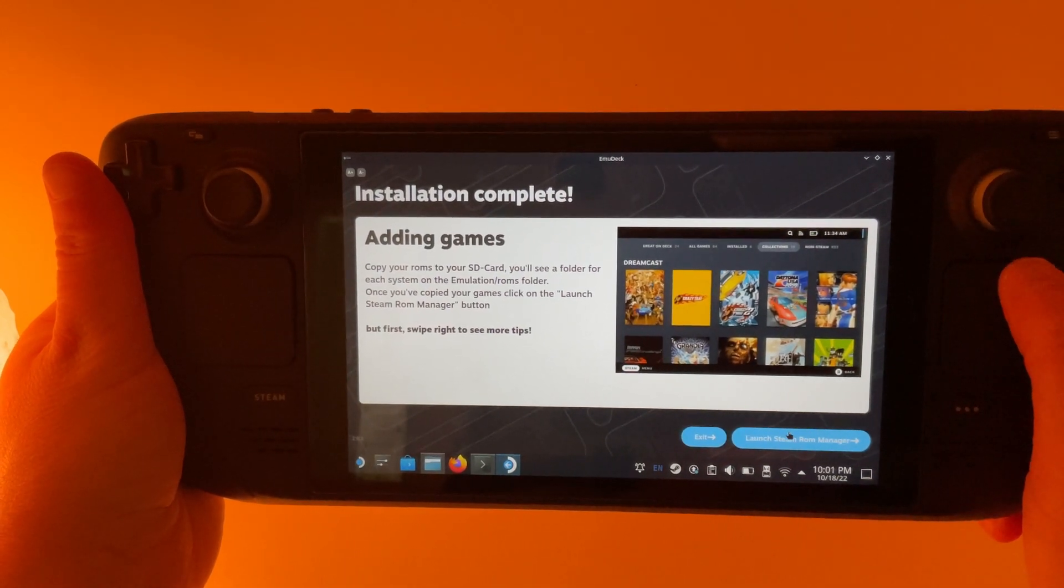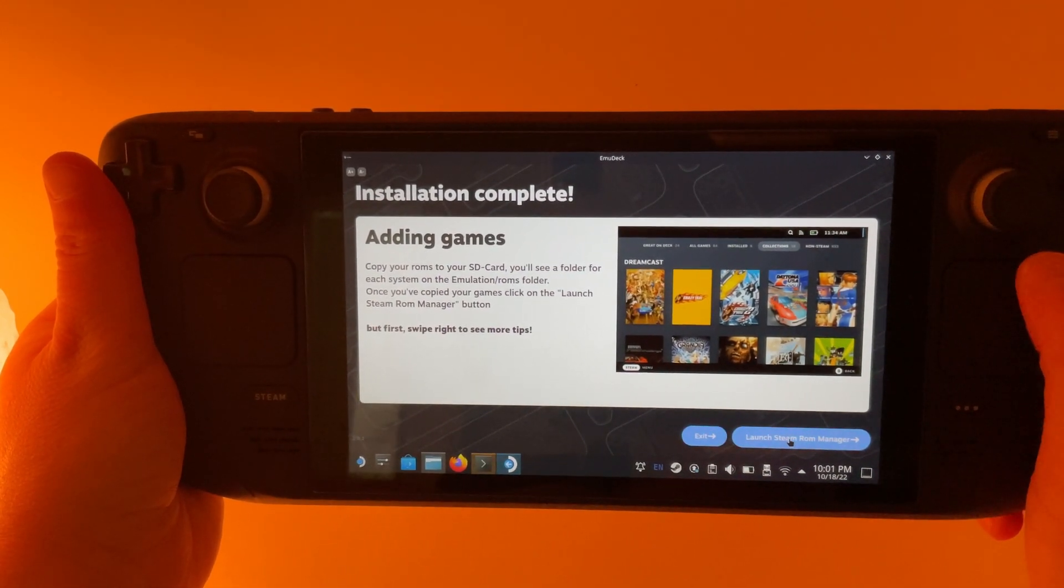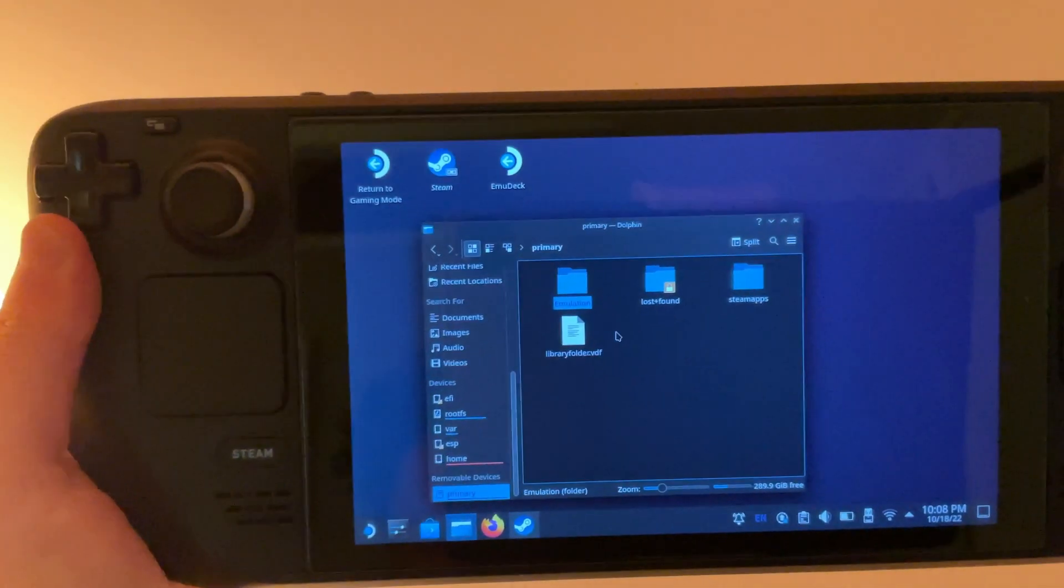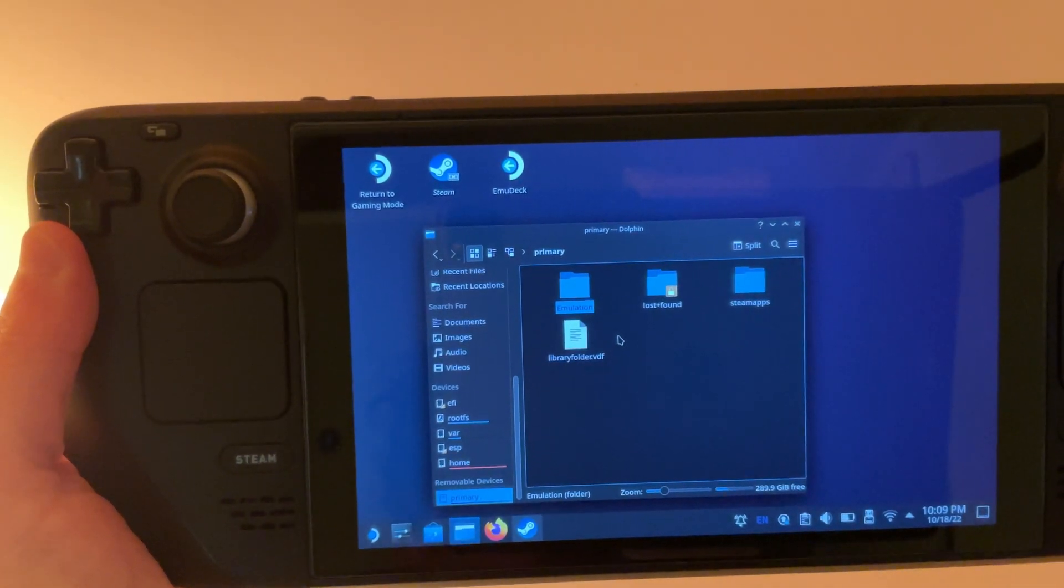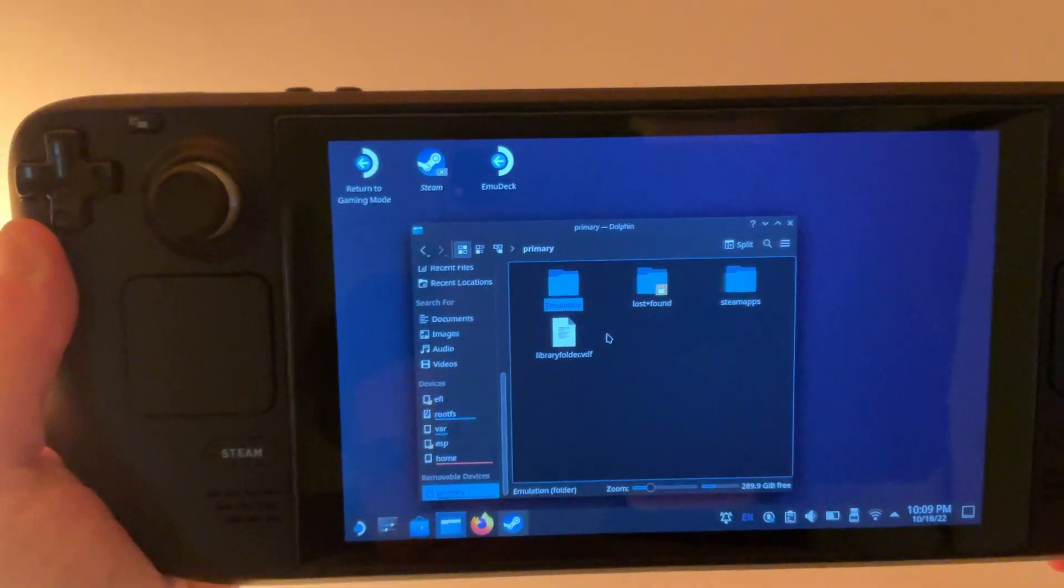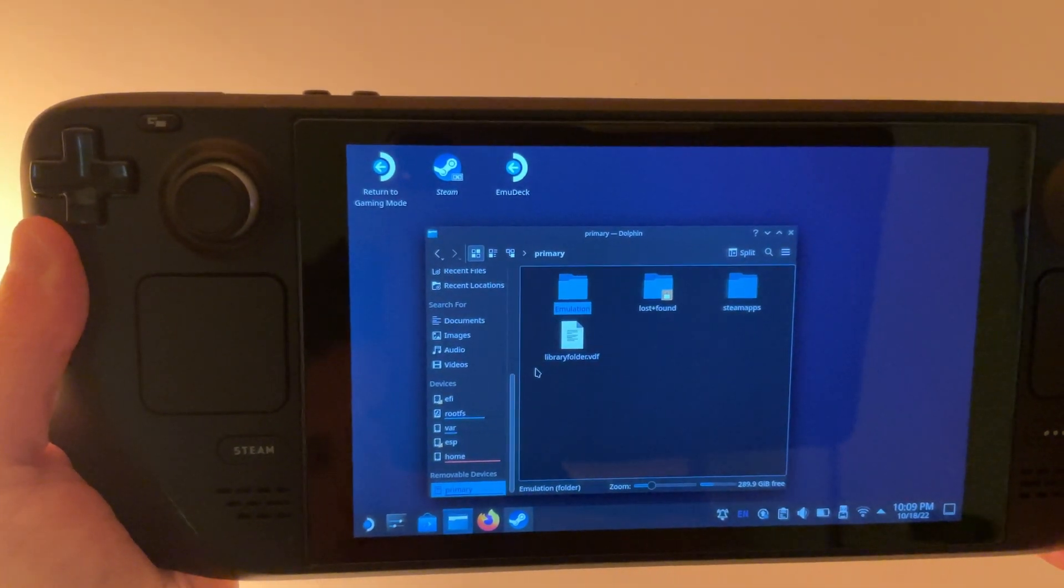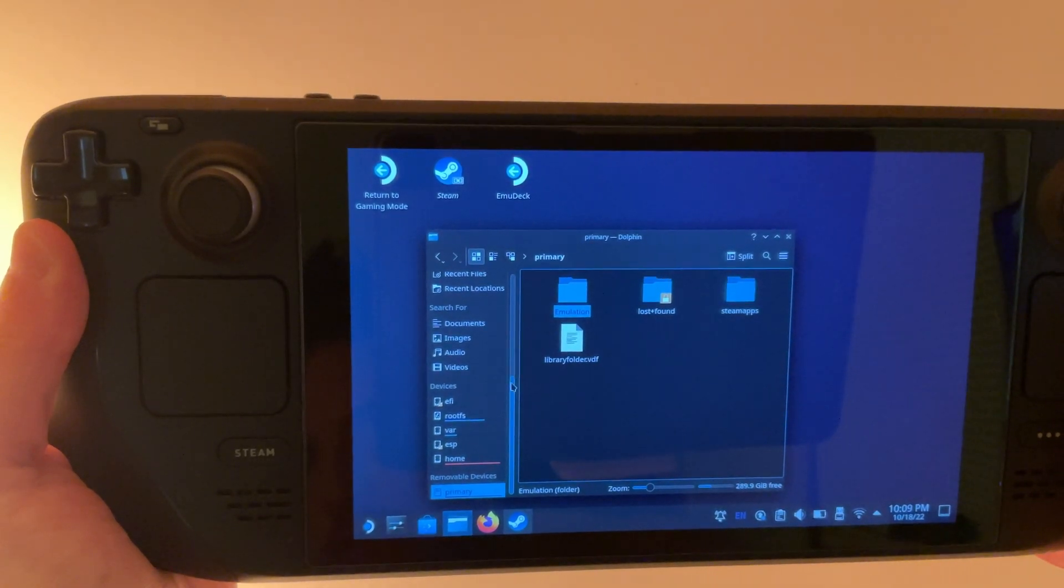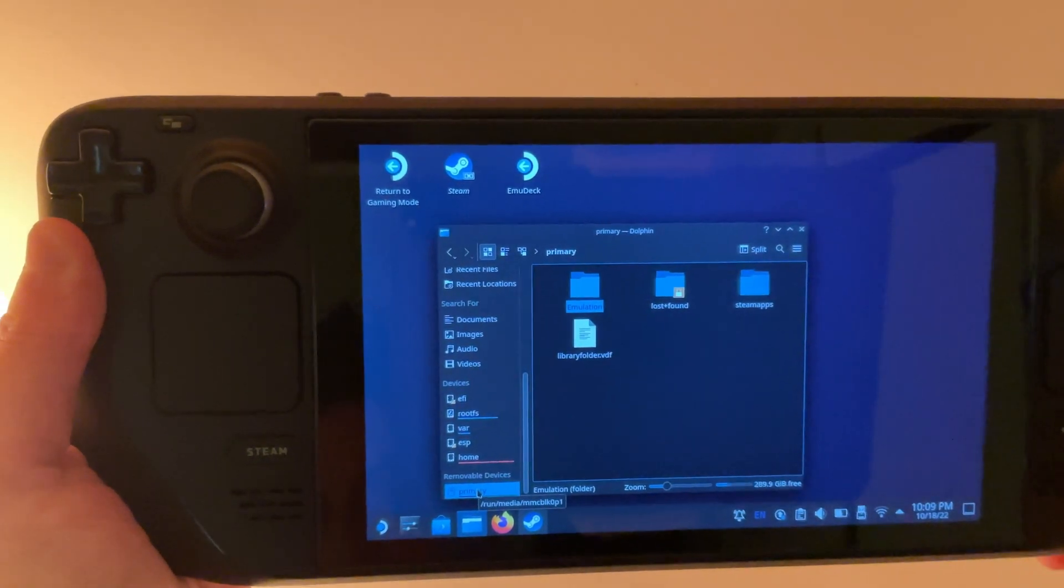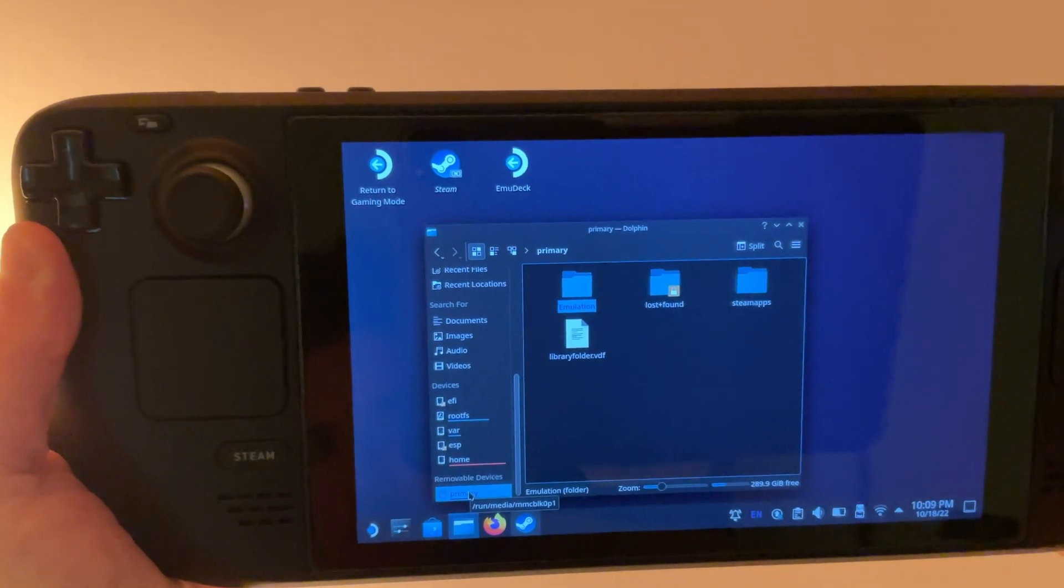So now we're going to go ahead and launch the Steam ROM Manager. We open the Steam ROM Manager. We're going to need to move our ROMs into the files that EmuDeck created. So depending on where you decided to put EmuDeck, that's going to determine where it created this folder.